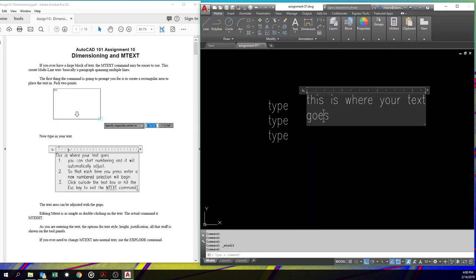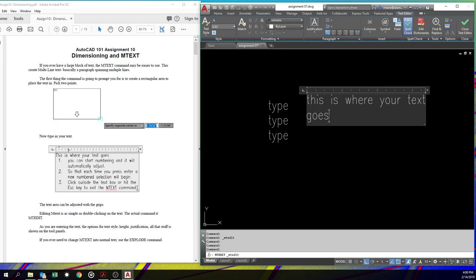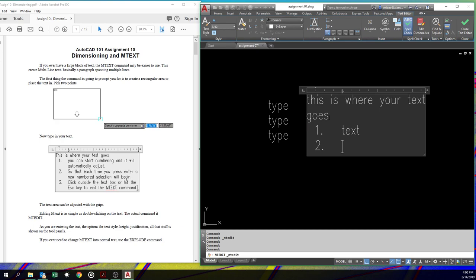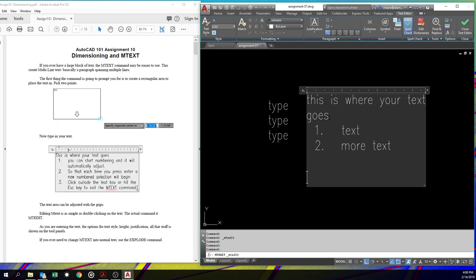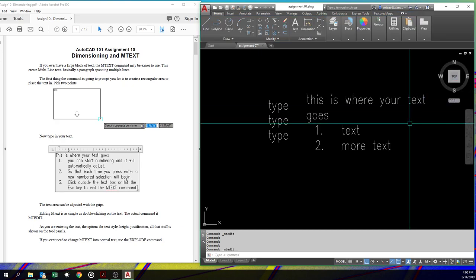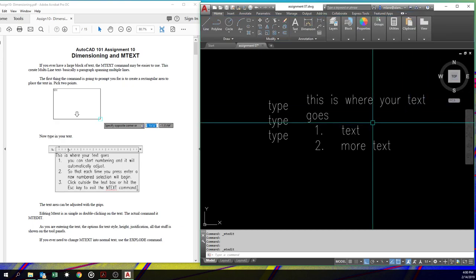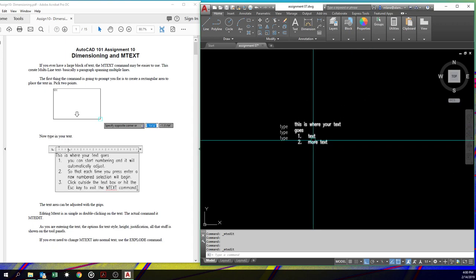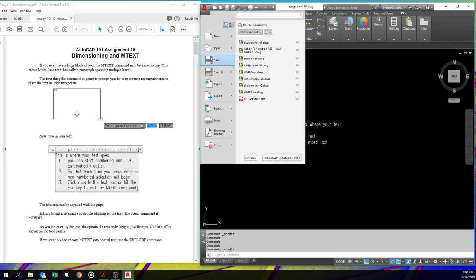When you're using mText, let's go ahead and edit this one and see if it'll let me do it as an edit. If I hit enter and put a one here, it automatically starts a numbering system. So I can put text to more text, etc.